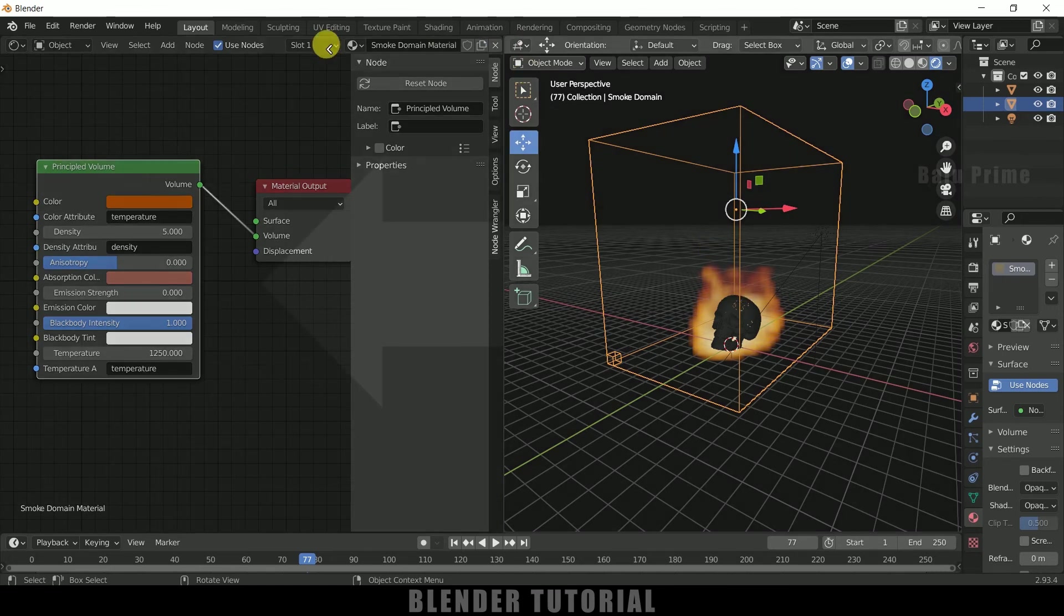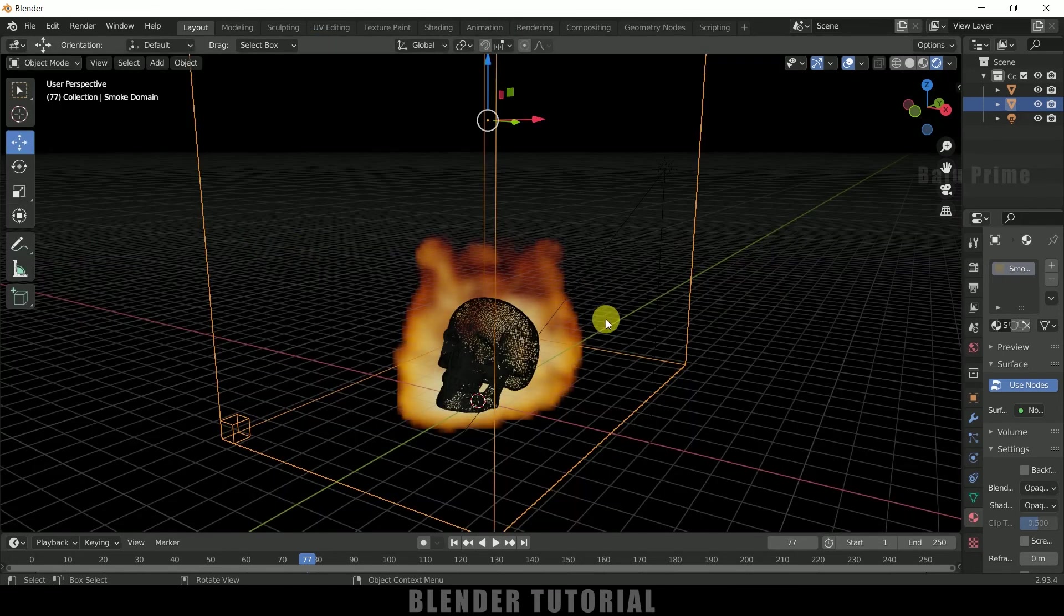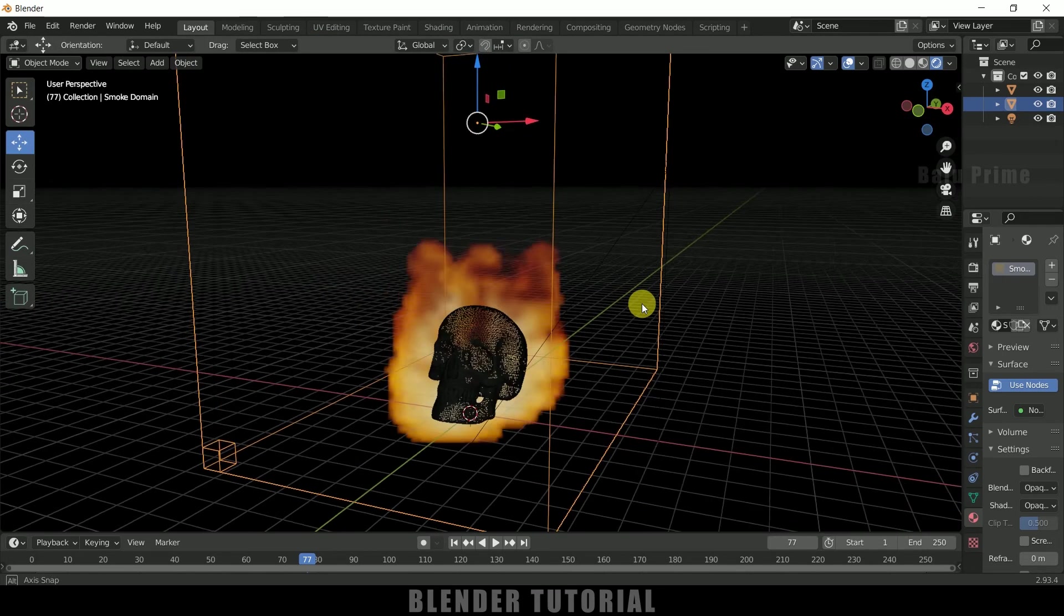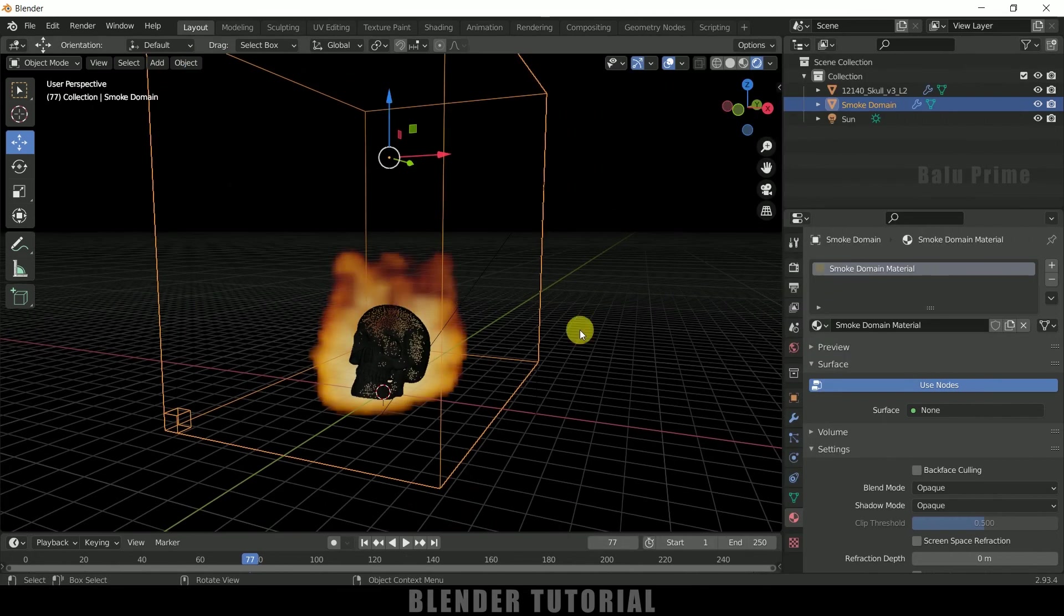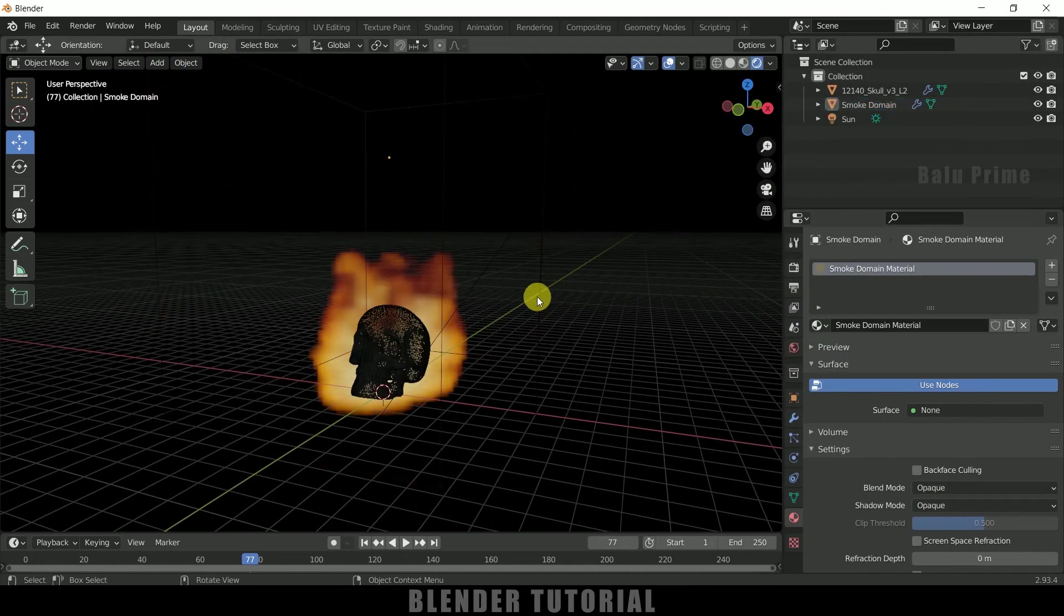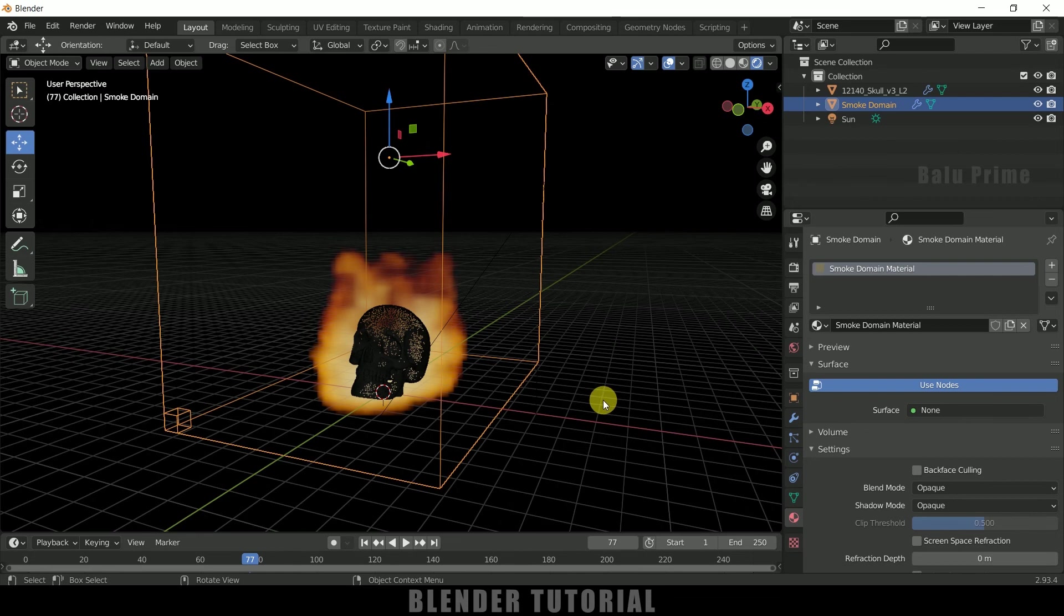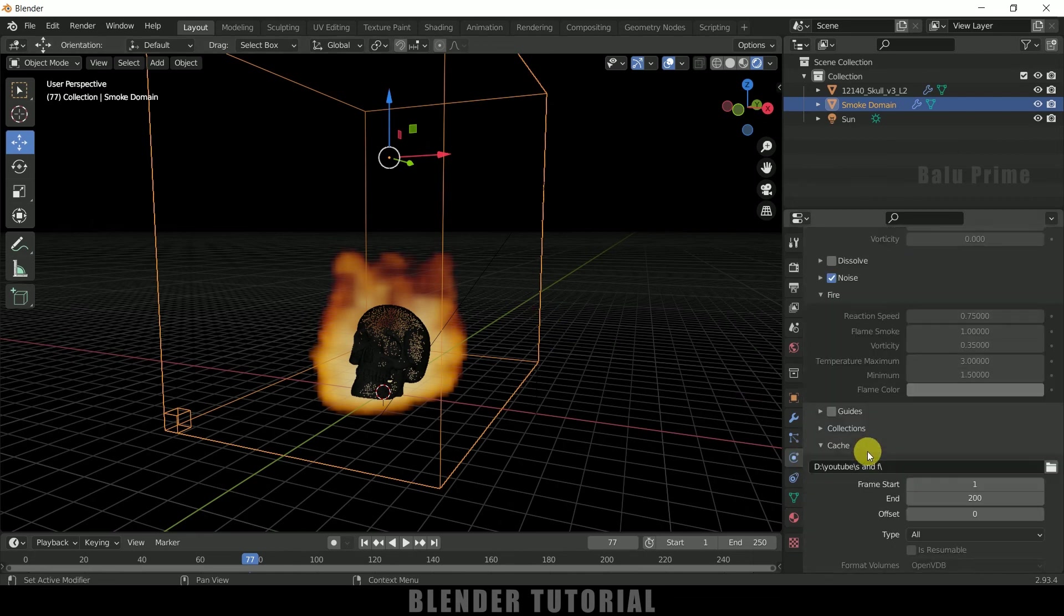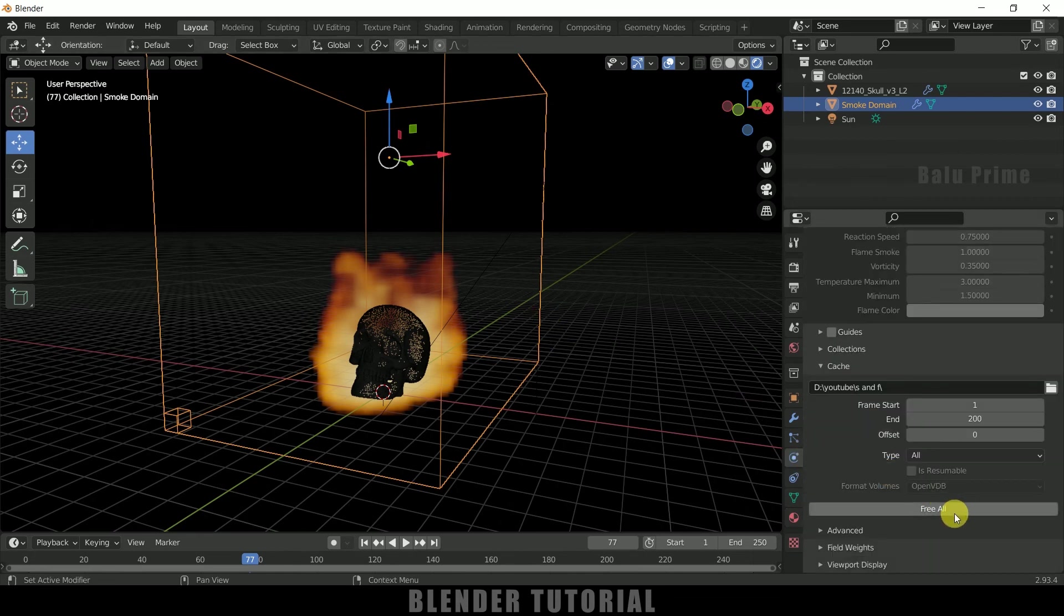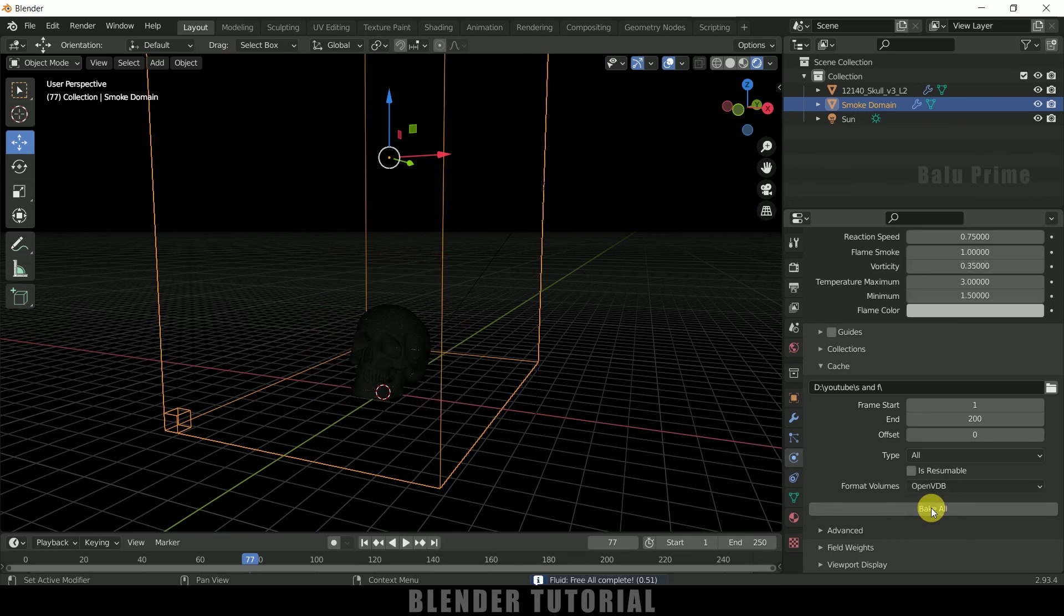So let me get this single thing. So now let me increase the quality of our smoke simulation. Before doing that we need to free the bake. So select the domain, complete physical property, scroll down and click on this free all. So the bake is deleted.